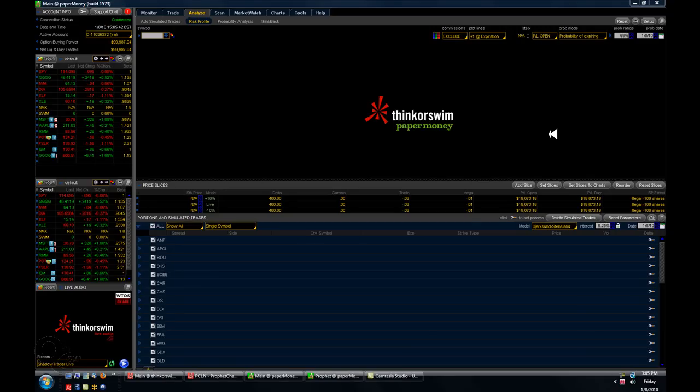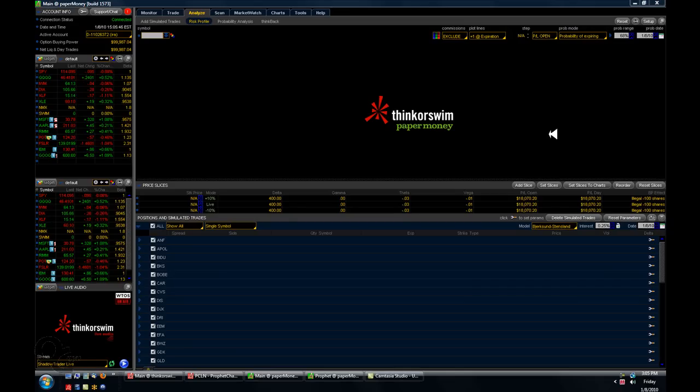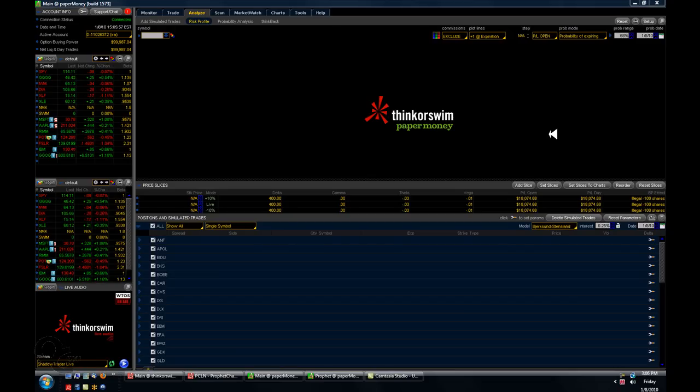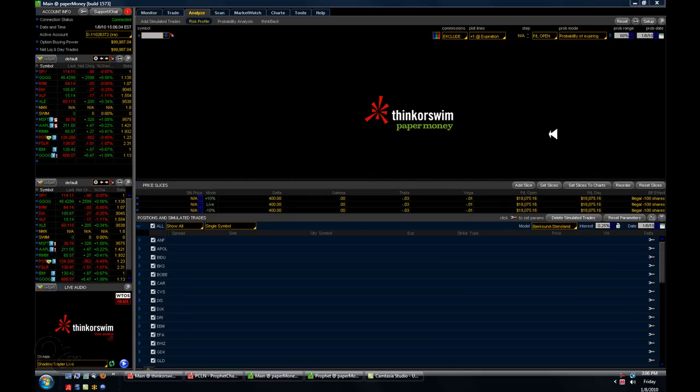Hi gang, this is Jeff. This video is going to be a little bit about how I use the Analyze tab to look at risk profiles and look at trades out in the future and see what price or volatility, what effect it would have on the spread that I may be anticipating, or even a live trade that I'm already in.